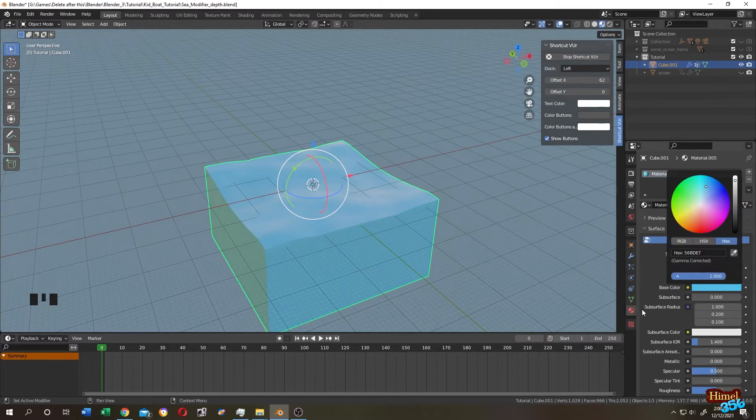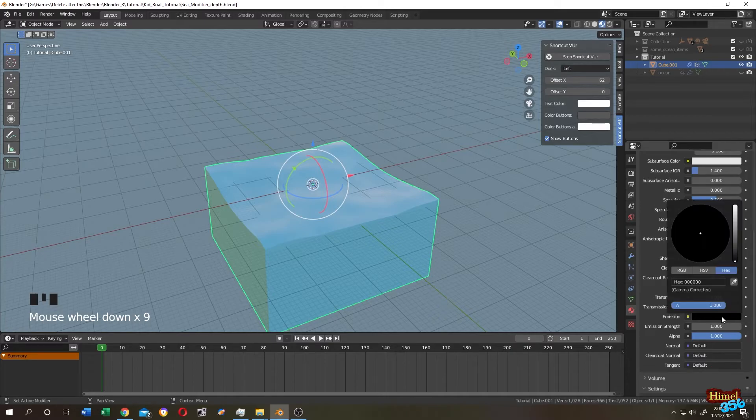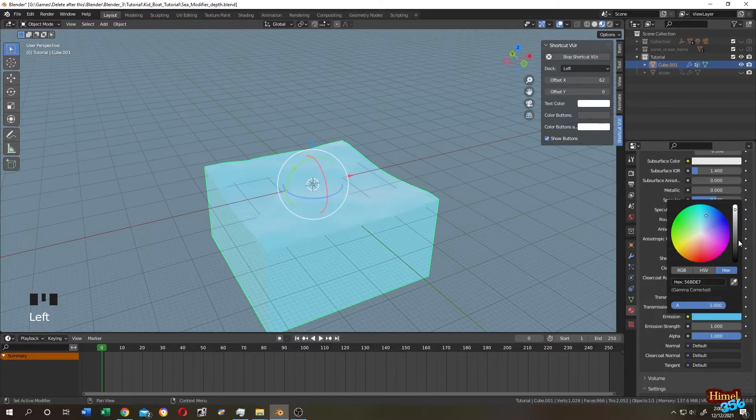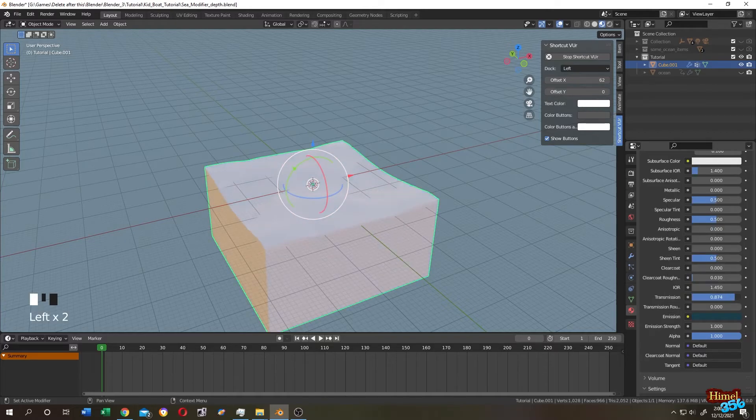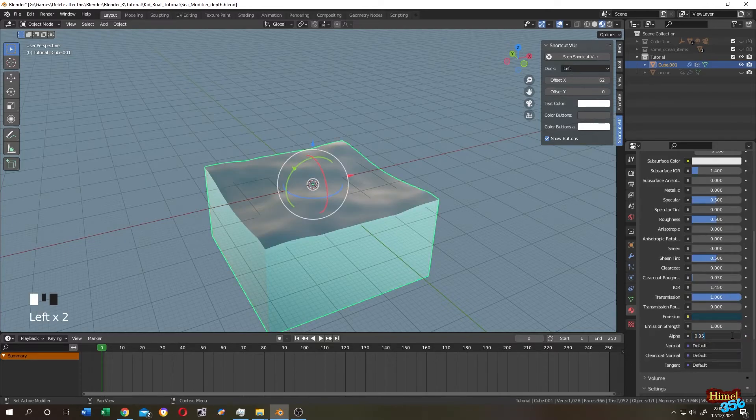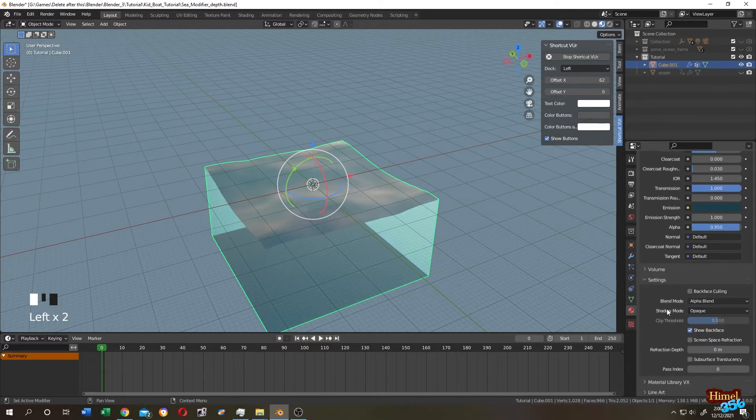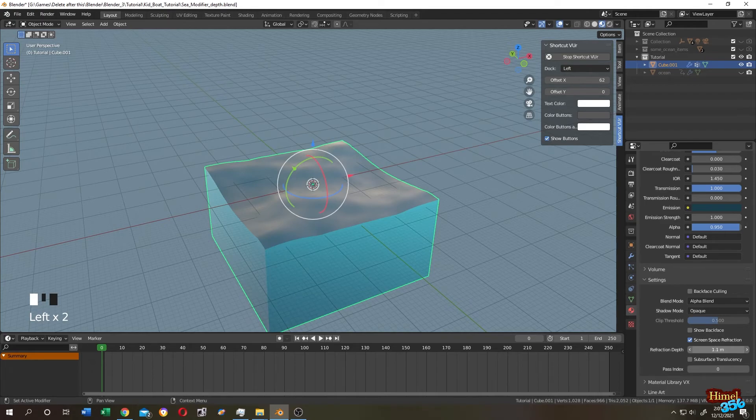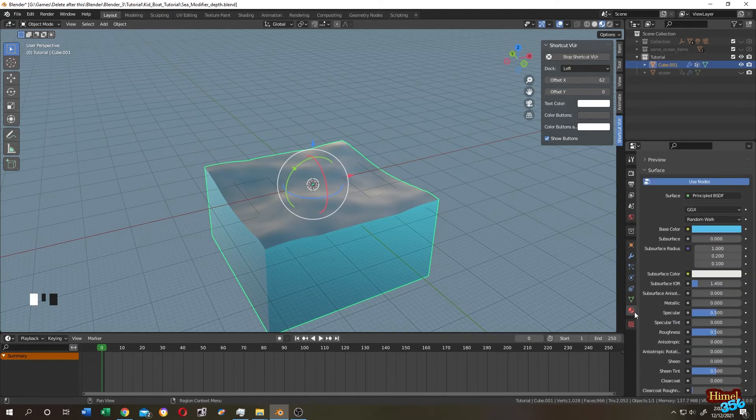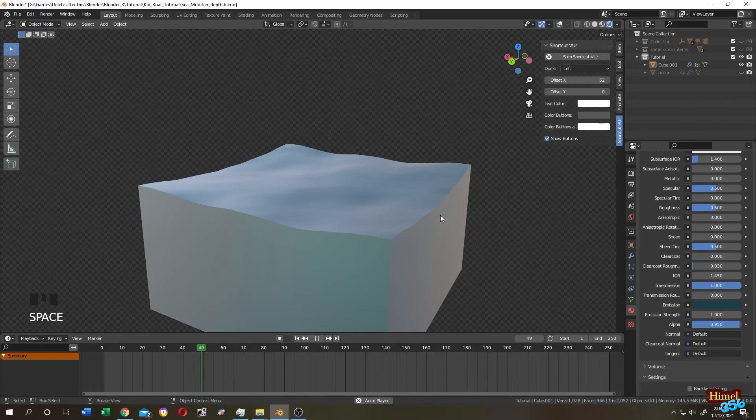Copy the color, go down, add emission. You can paste the color and bring the brightness down. Transmission 1, alpha 0.95. Scroll down, blend mode to alpha blend. You can disable the show back face, check screen space refraction. Let's make it like 3. Then go to render properties and check the screen space refraction and the refraction.